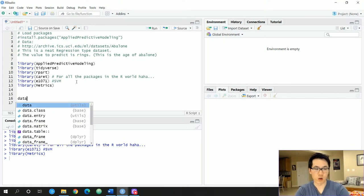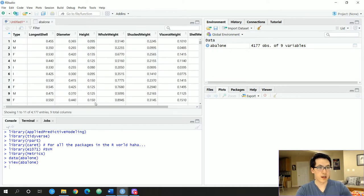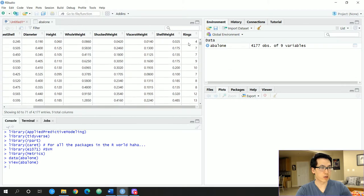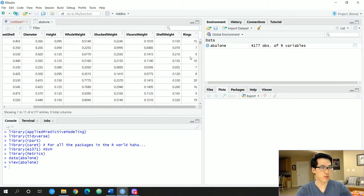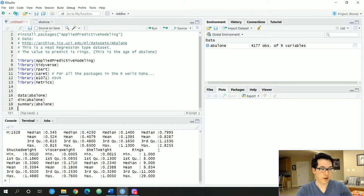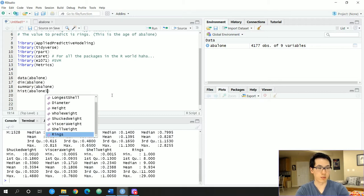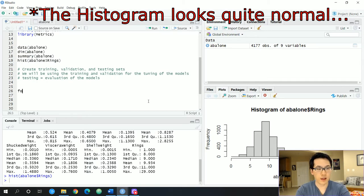Let's load in our data. We have the abalone dataset with nine features, and we'll be regressing on rings as our dependent variable. We can run some summary statistics — it's a very clean dataset, so we won't need to worry about any NAs. We can go ahead and plot the histogram of our dependent variable. Now let's create the folds, generating all the indices to split up the corresponding datasets using createFolds.